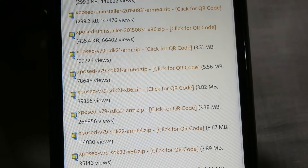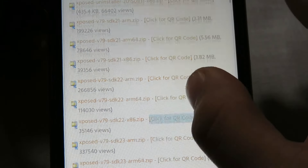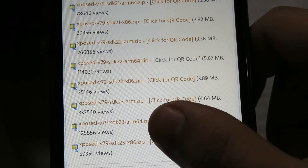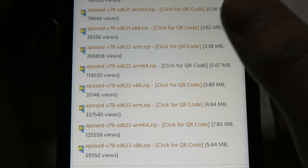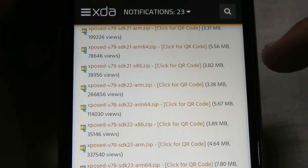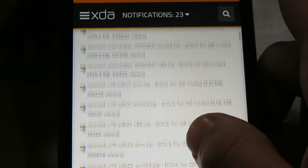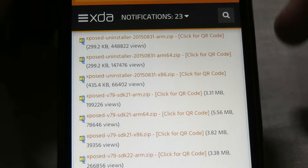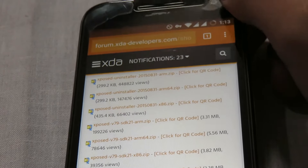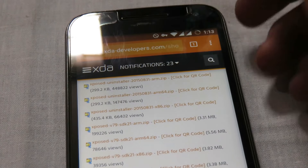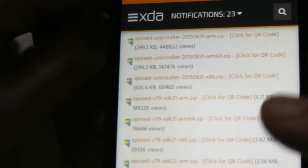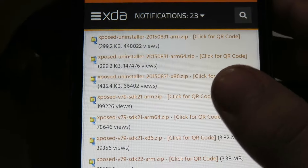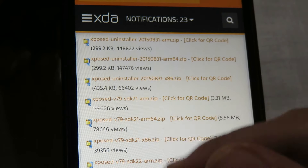SDK 21 files are for Android 5.0, SDK 22 files are for Android 5.1, and SDK 23 files are for Marshmallow — which we won't be covering in this tutorial since this is for Lollipop only. You'll also see ARM, ARM 64, and x86 which is a 32-bit processor. Most devices run on ARM architecture, but if your device is ARM 64 then download that file depending on your SDK version.